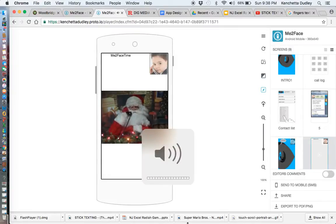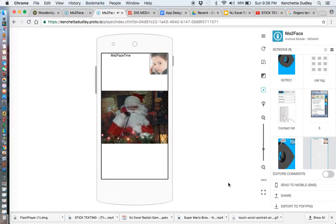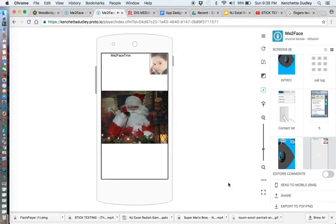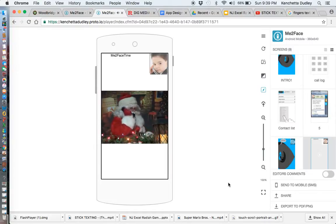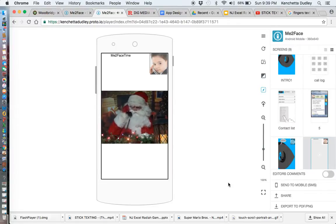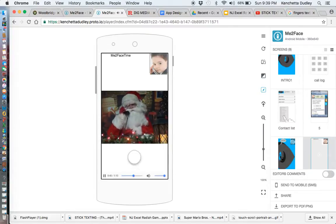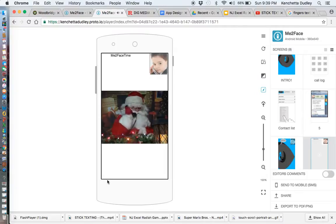Here is a live demo of the Me Too Face FaceTime call feature. Nick connects to someone playing Santa, who wishes him a Merry Christmas, asks if he's been a good boy, and Nick requests a toy helicopter for Christmas. Nick tells Santa he loves him, and Santa reciprocates before ending the call.